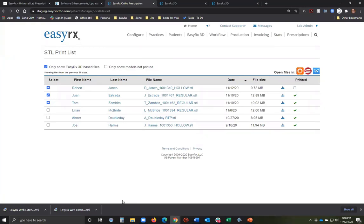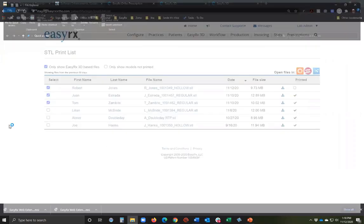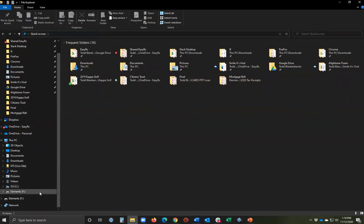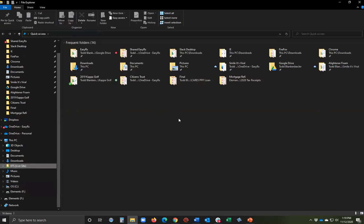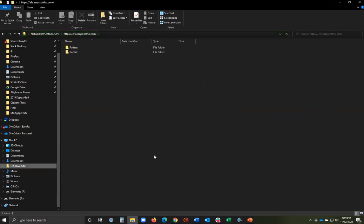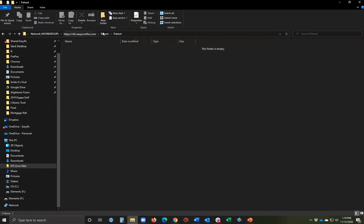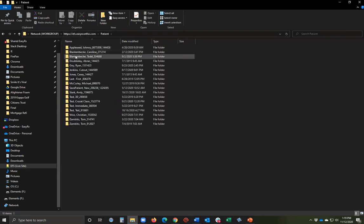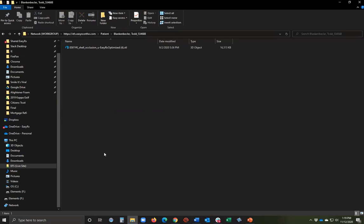If you have a different printer, we have a feature called EFS — it runs on PCs, not Macs. EFS is a secure connection to your EasyRx files that allows you to access those files outside of EasyRx. You open your 3D printer software, browse as if the files are local to your computer, but they're actually saved at EasyRx through our secure file system. So you base in EasyRx 3D, then open files through EFS in your printer software — no downloading required.